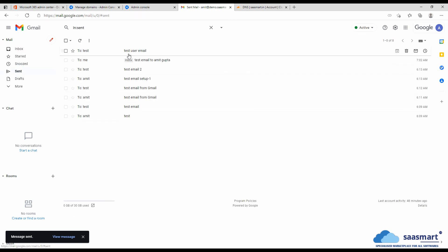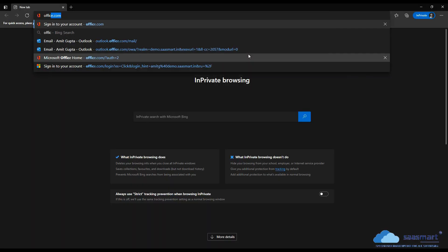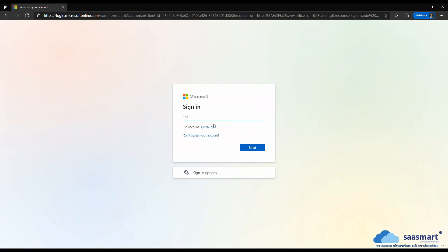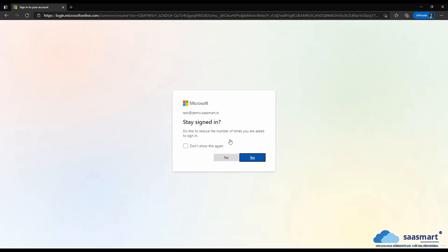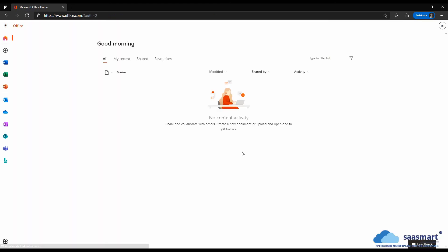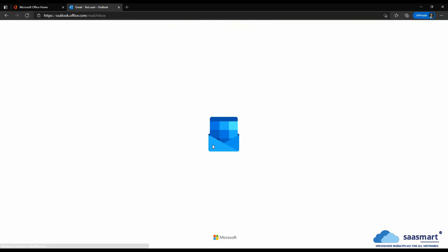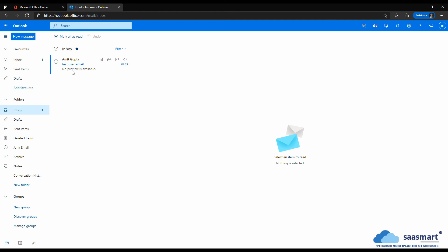The mail is sent and there is no bounce. Now let's go back to Microsoft and try to login into that user's account to see if that email exists there. The email has come — it is here. So in this video we saw how to set up split mail delivery between Google Workspace and Microsoft 365.